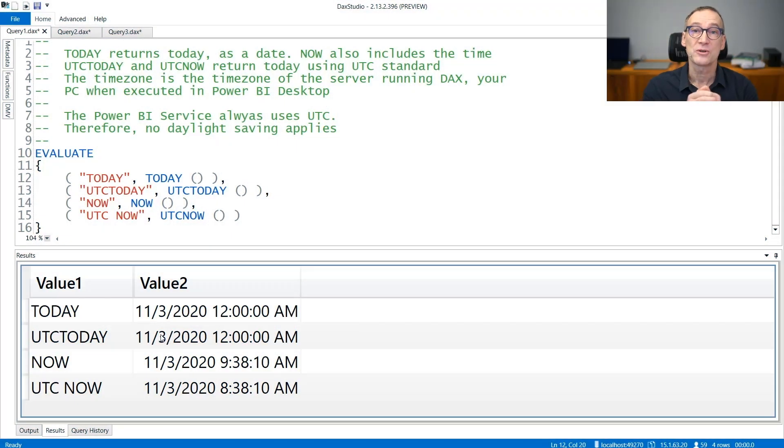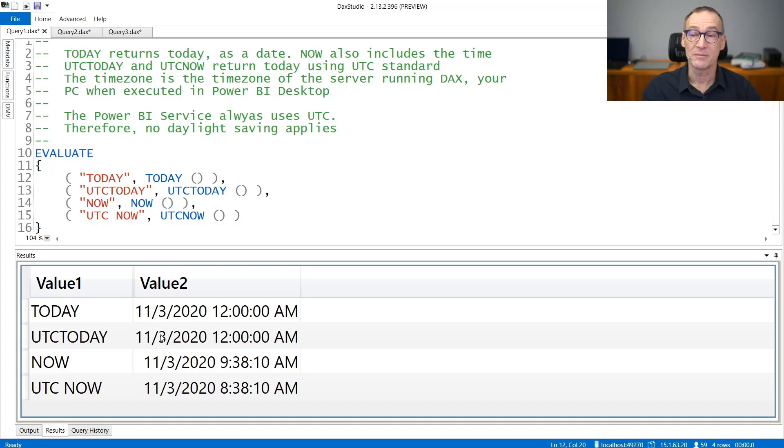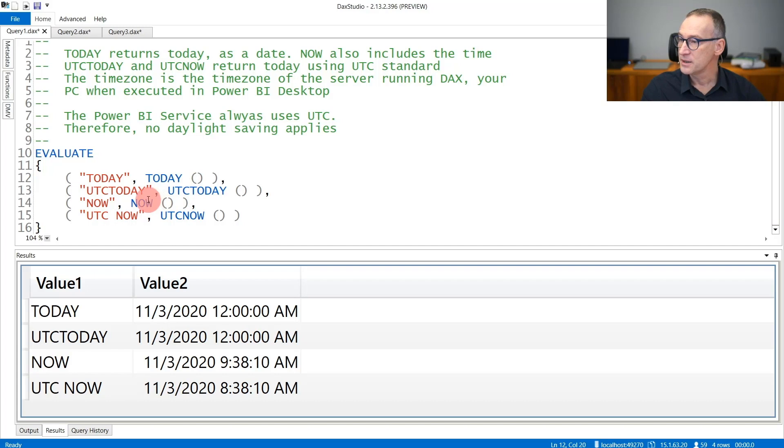There are four functions in DAX to retrieve the current date and time. They are TODAY, UTCTODAY, NOW, and UTCNOW.